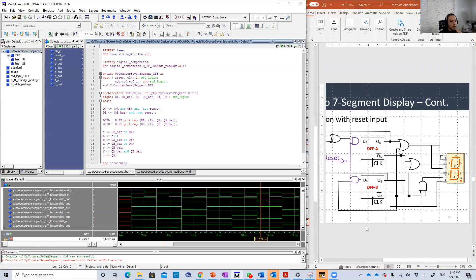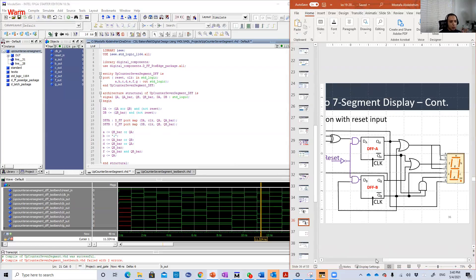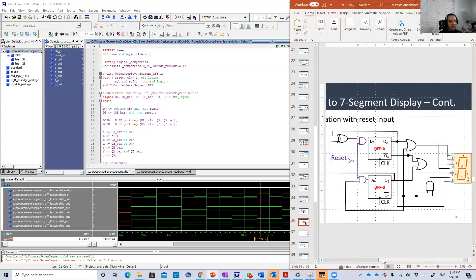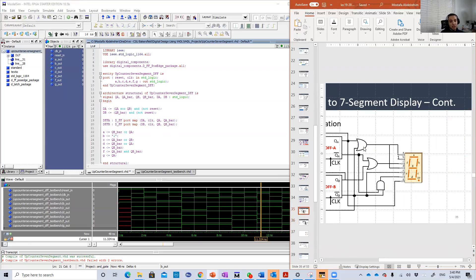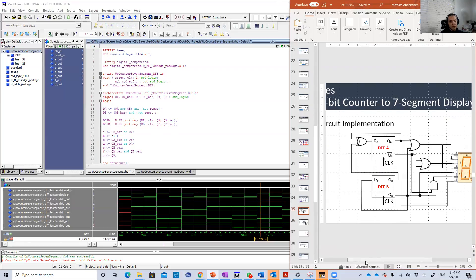We have two D flip-flops. Each one has its own equation. The original design that we did in the lecture was that one here. And as you see, there is no reset input. But again, if we do this...